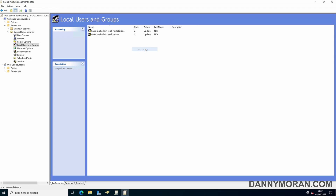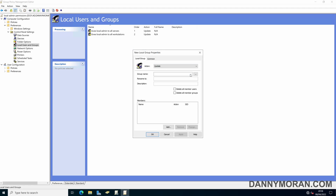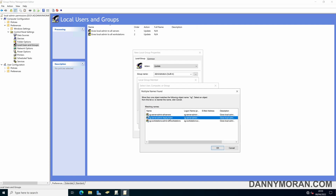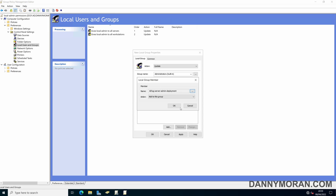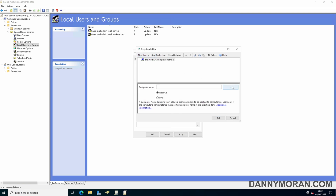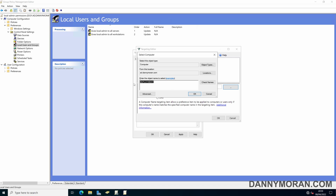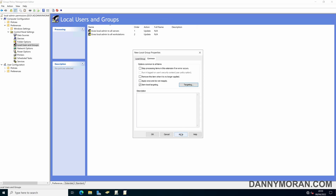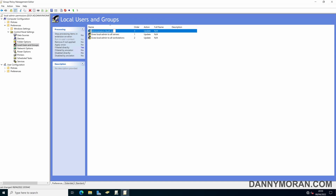For this example I'll create a third entry which deploys to a specific server — the Deployment server. Same process: group name Administrators (Built-in), add 'SG Server Admin Deployment'. This time for Item Level Targeting, instead of an OU we select Computer Name, then type in the server name 'Deployment'. This will only apply to machines with that name. Click Apply and rename it 'Gives Local Admin to Server Deployment', then close Group Policy.